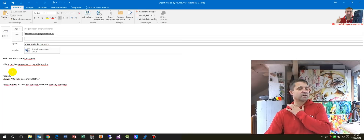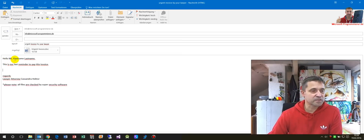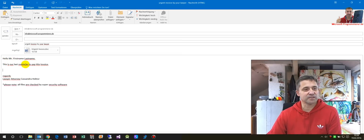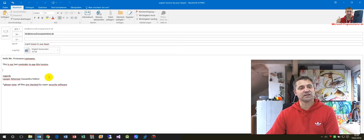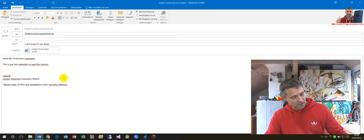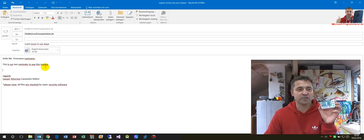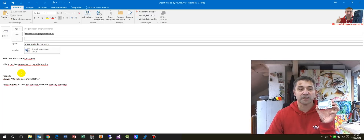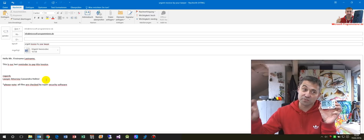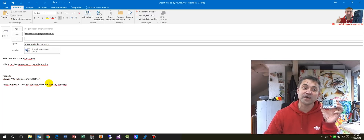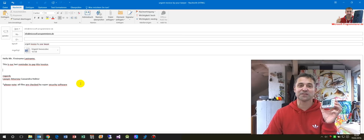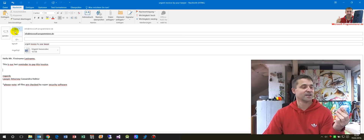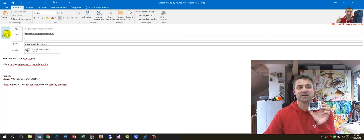The email reads: 'Hello Mr. [First Name] [Last Name], this is our last reminder regarding our invoice. Regards, Lawyer Attorney Cassandra Hector Trojan. Please note: all files are checked by super security software.' And with ten seconds left, I will send it now.